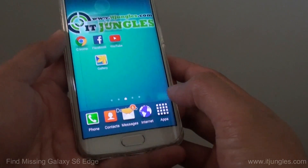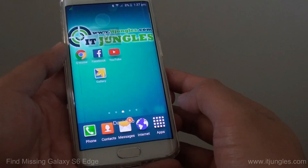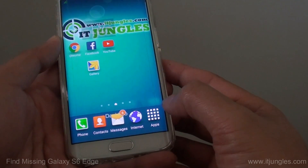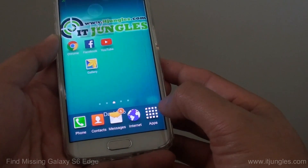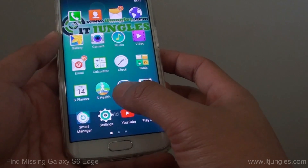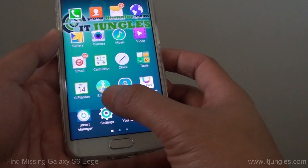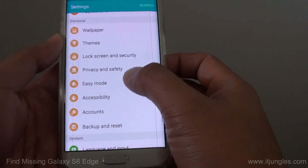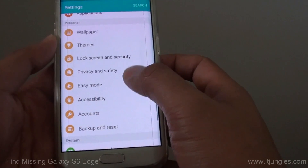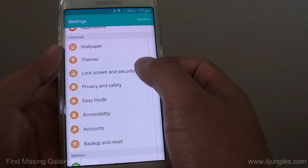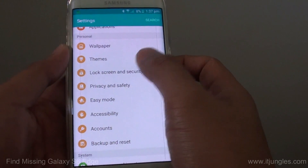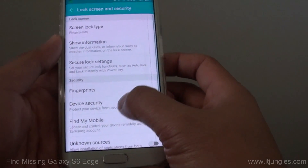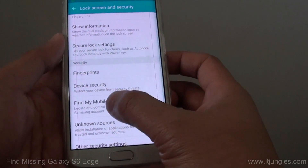First, press on the home key to go back to the home screen. Then tap on Apps and go into Settings. From here, tap on Lock Screen and Security, then tap on Find My Mobile.